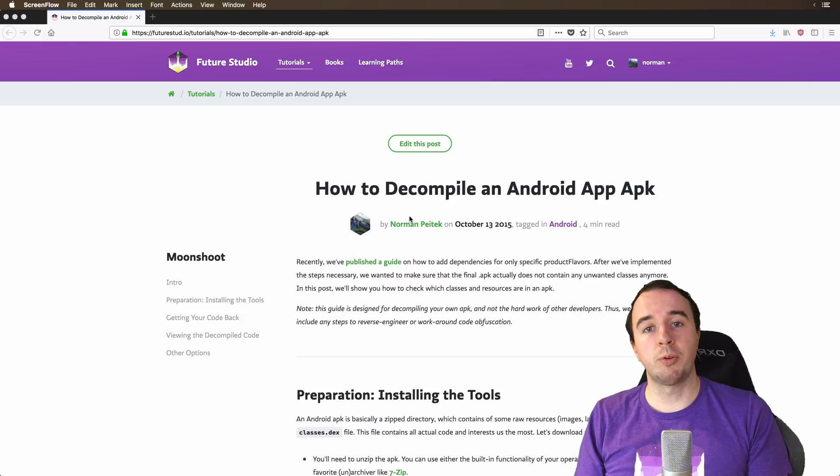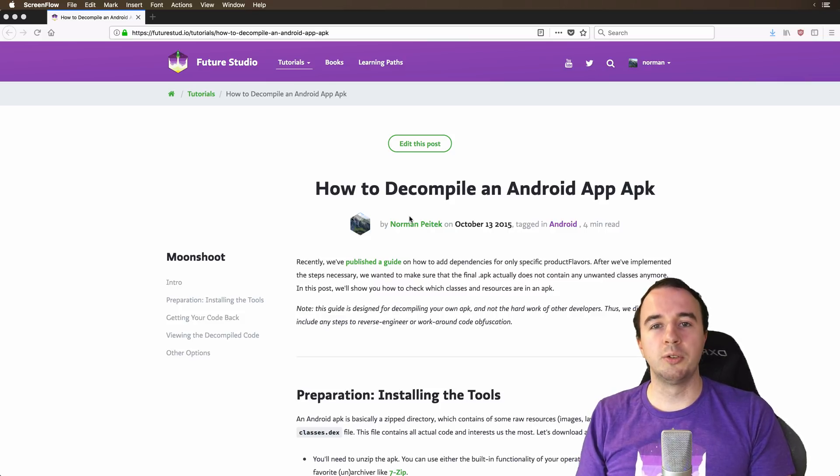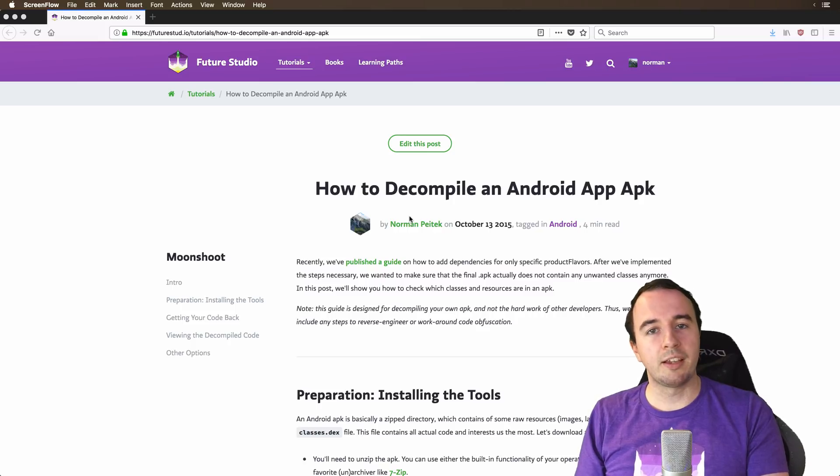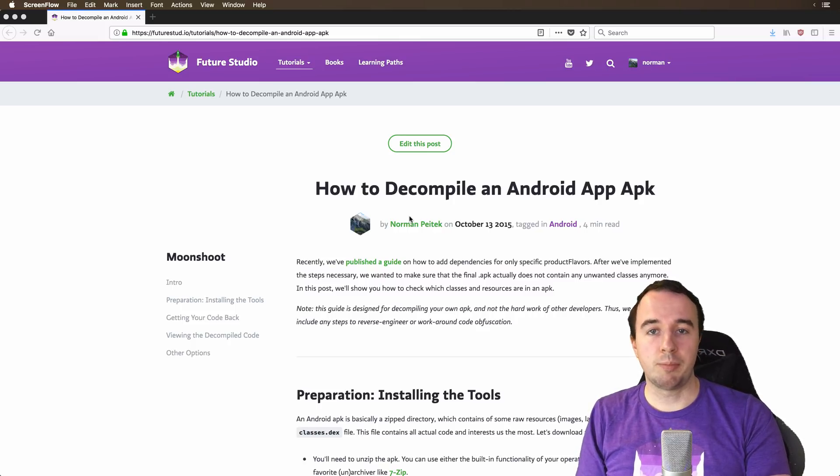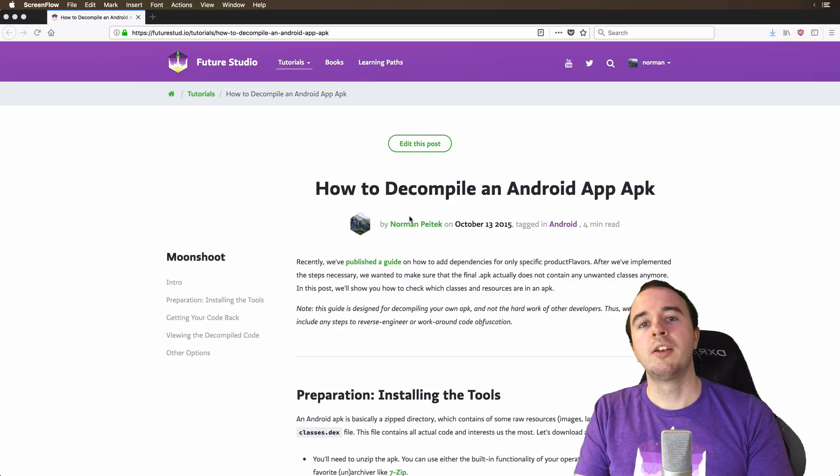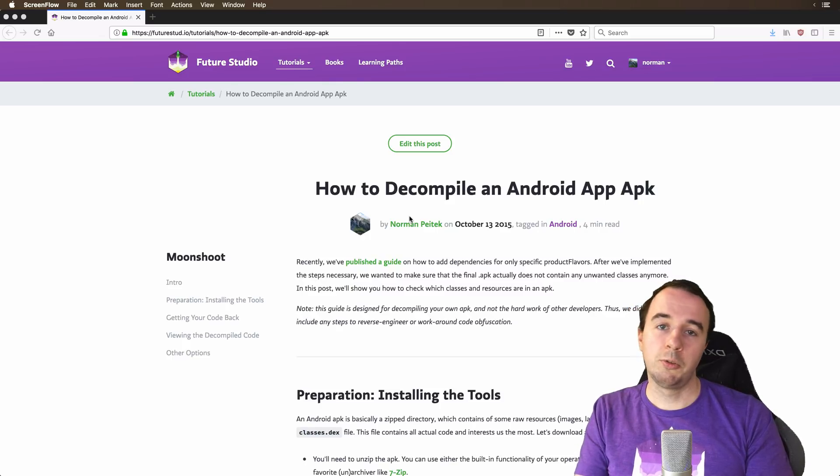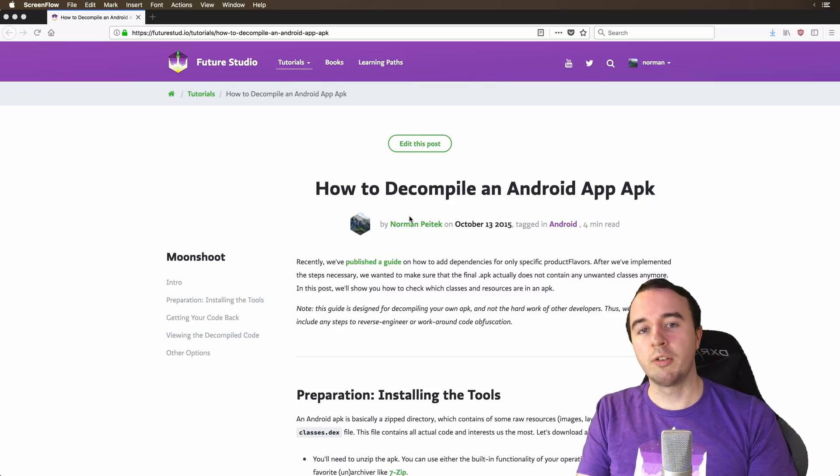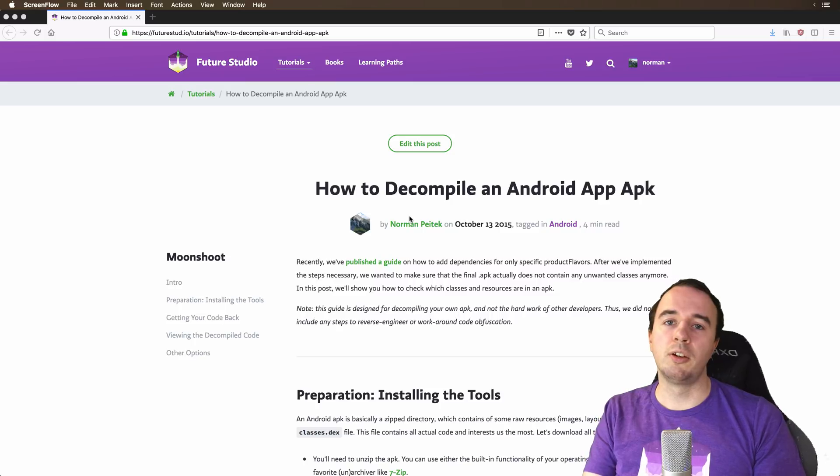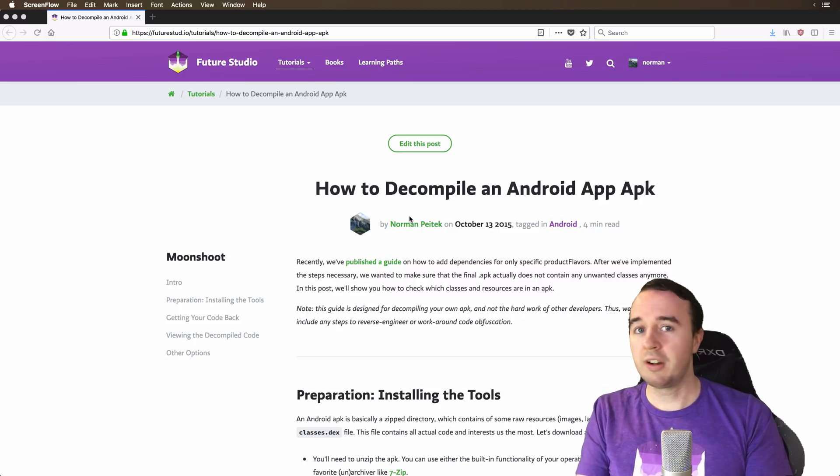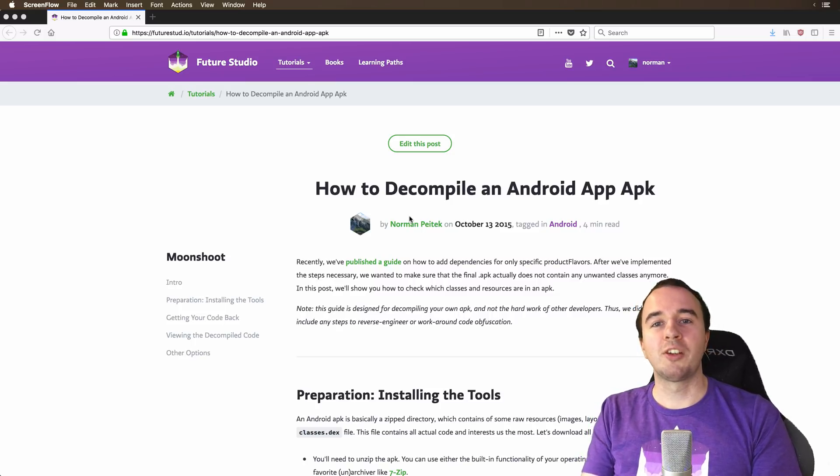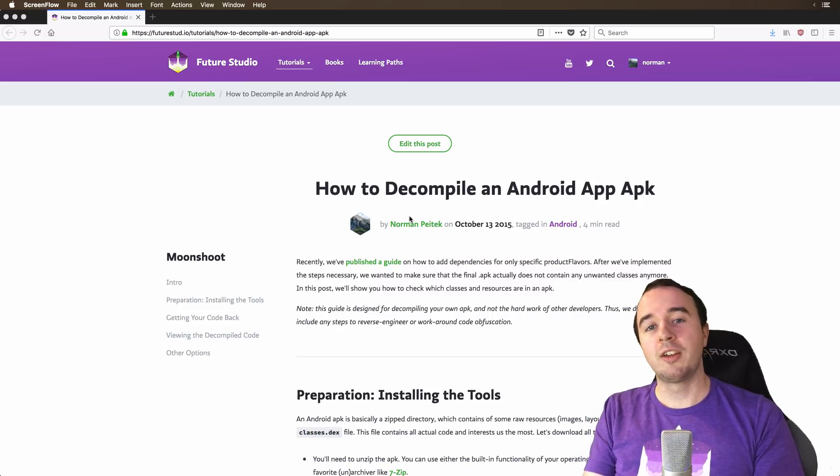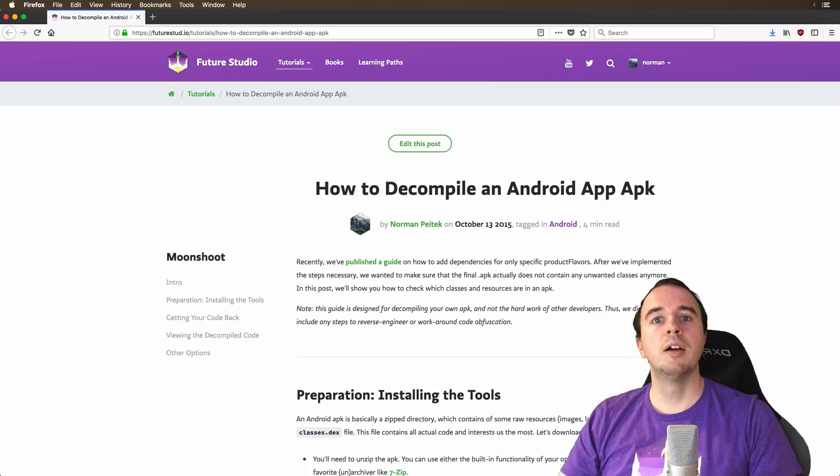So when I wrote this blog post back in 2015, there were no easy way to do it. You had to do some hacking on the command line to go from an app apk back to the code. Now there are easier solutions nowadays out there and I'm going to present you two of them in this video. If you want to learn more or want to see the old way just for fun, you can look at the blog post and I will link it in the description below.